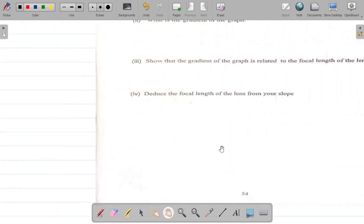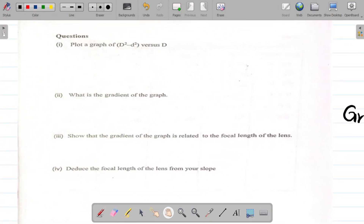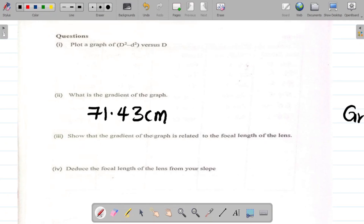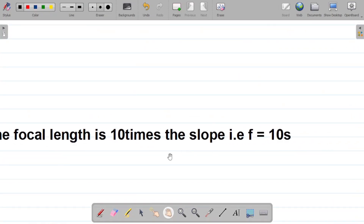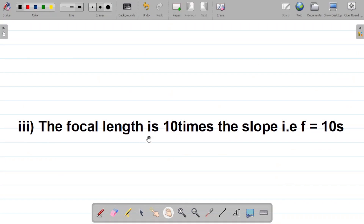The gradient is approximately 71.43 cm. Question three says: show that the gradient of the graph is related to the focal length of the lens. The formula that relates the focal length to the gradient is that the focal length F is always equal to 10 times the gradient or slope. So F equals 10S.